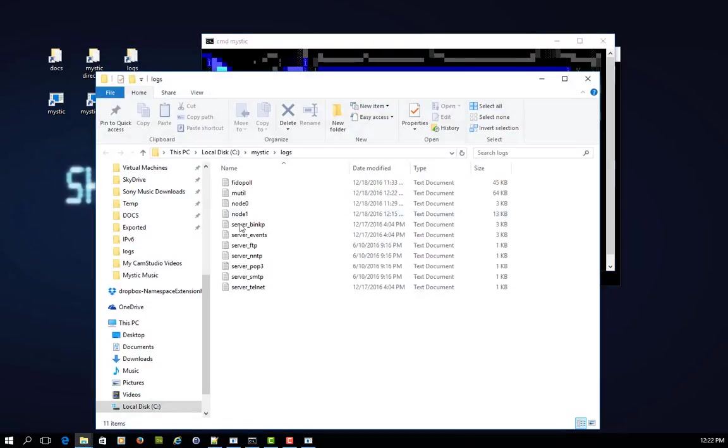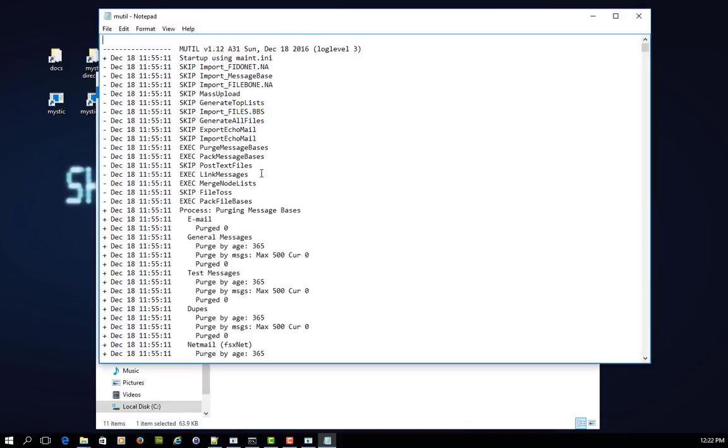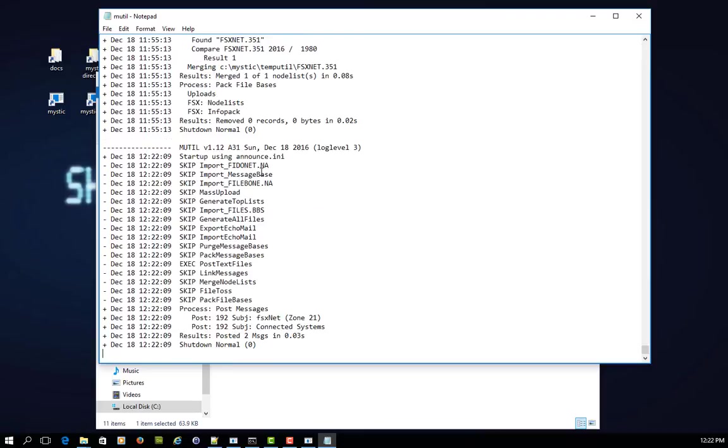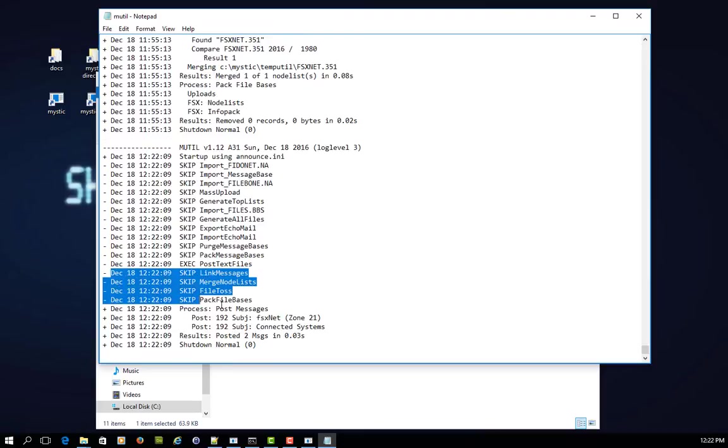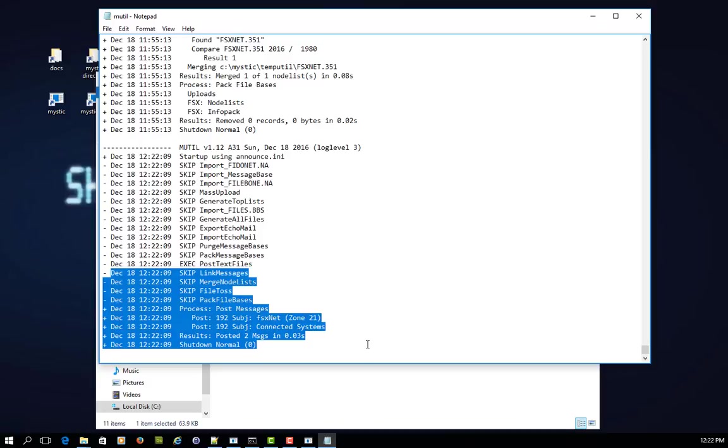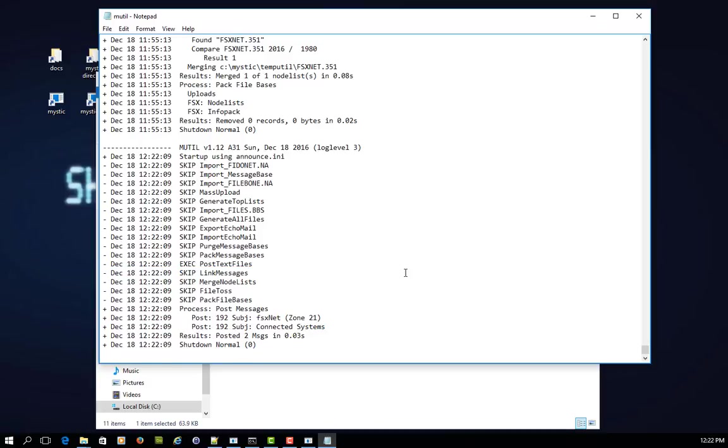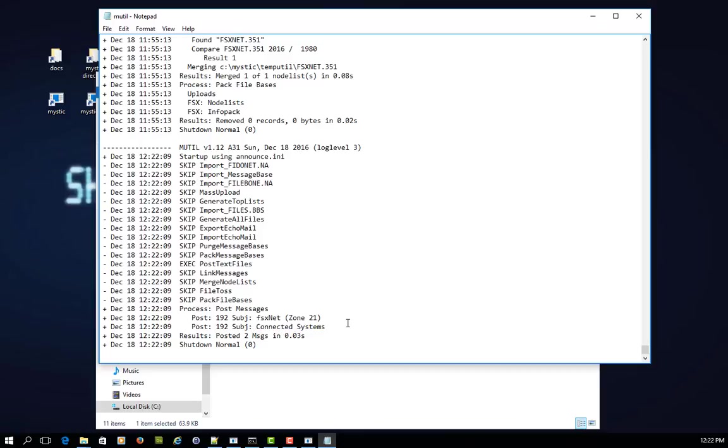If I open up my log screen and I go into my mutil logging file and I come down to the bottom here, so here's the key bit. You can see that it's actually run a process here where it's posted two messages into message base 192. And you can see that there are two different subjects. It's clearly posted two different things and hopefully those two different files.